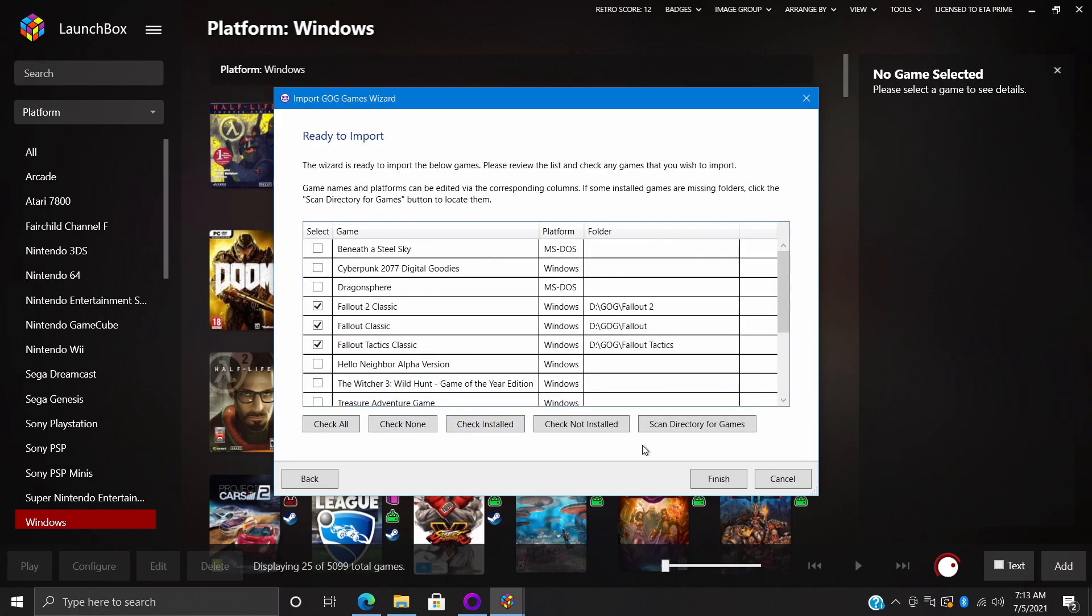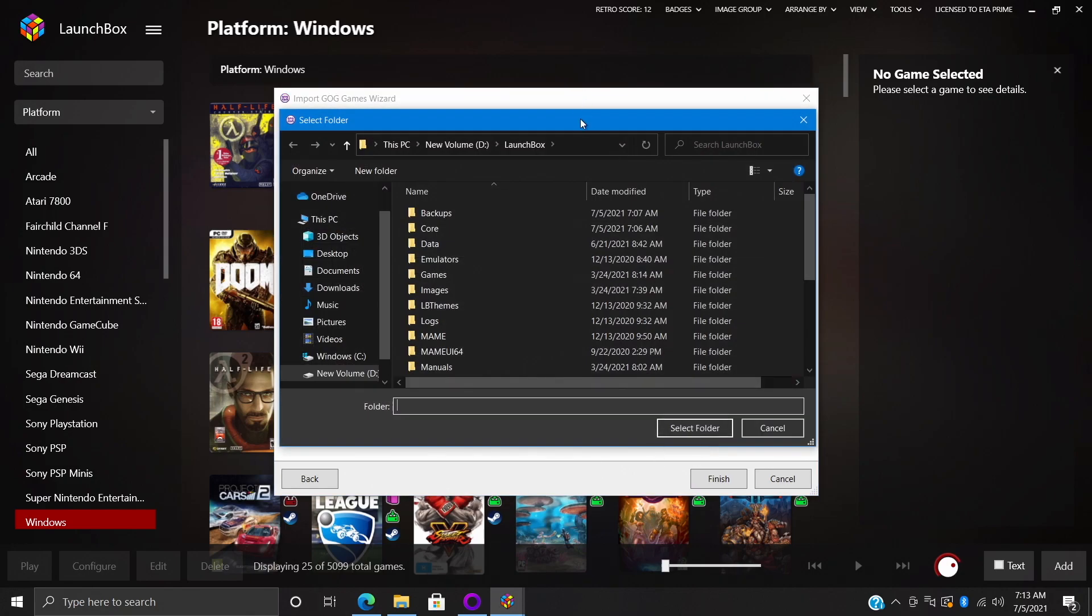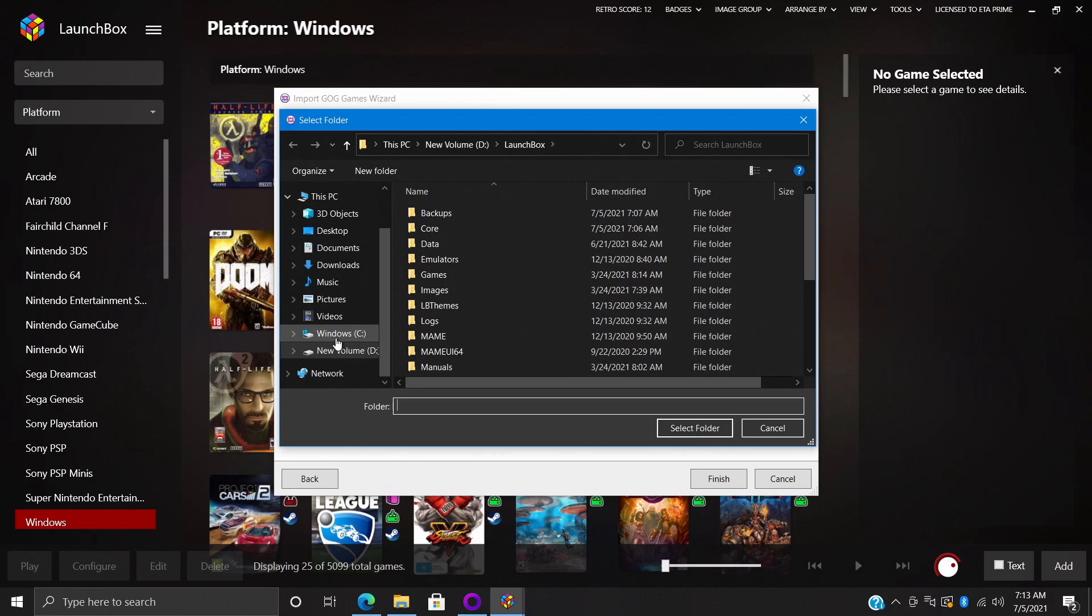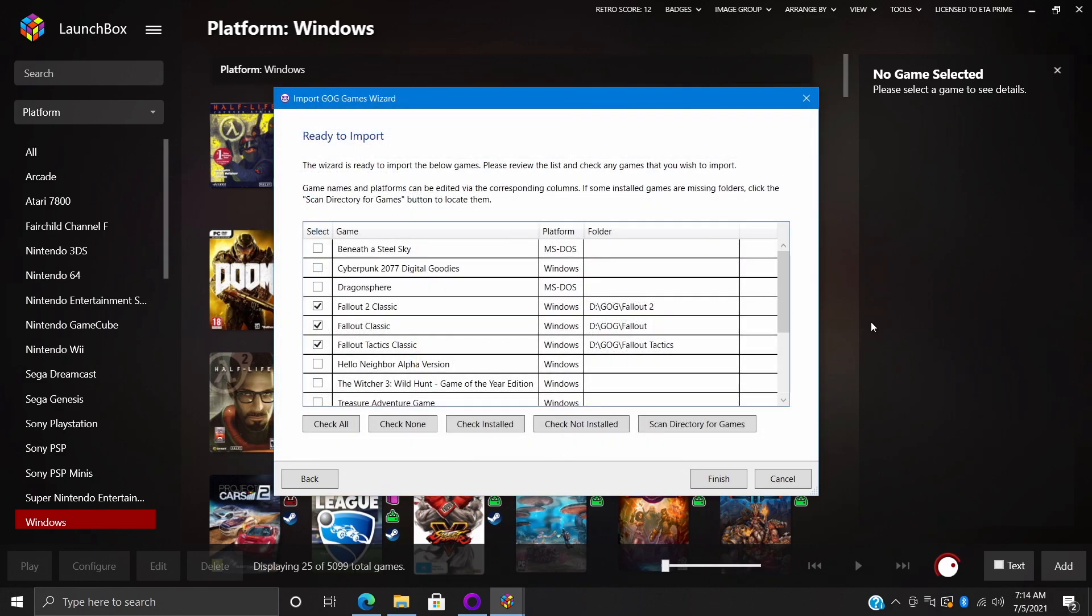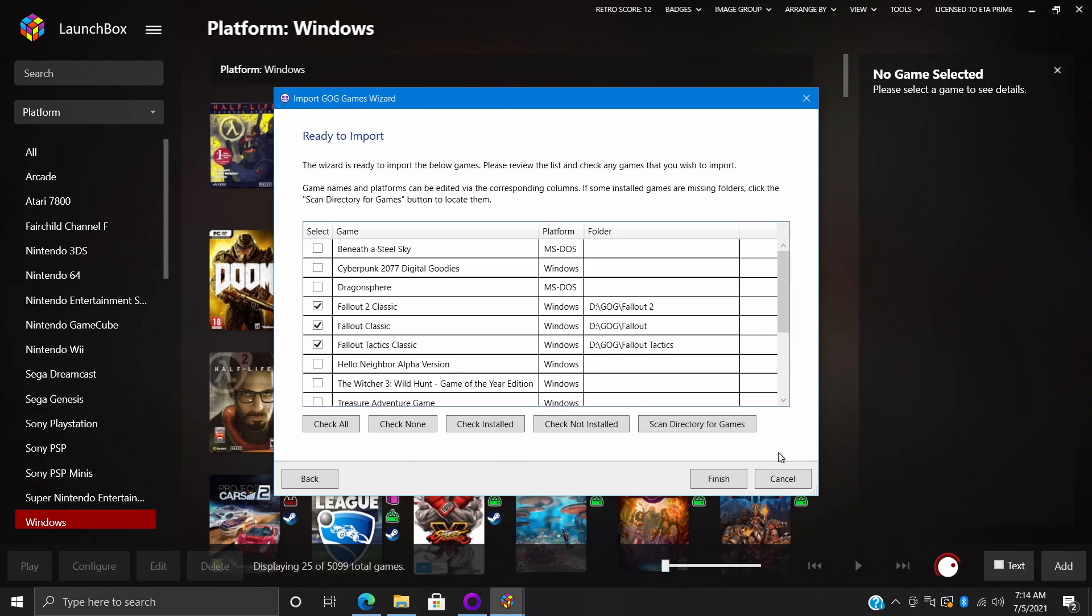So you probably won't even be importing these. Check Installed will select all of the games we have installed on this specific PC. And if for some reason LaunchBox does not find the directory you have your GOG games installed in, we can scan directory for games and this will just open up a browser. You can navigate to where those games are located and scan from there. But for this one here it looks good to go, got those four games. I'll choose Finish.